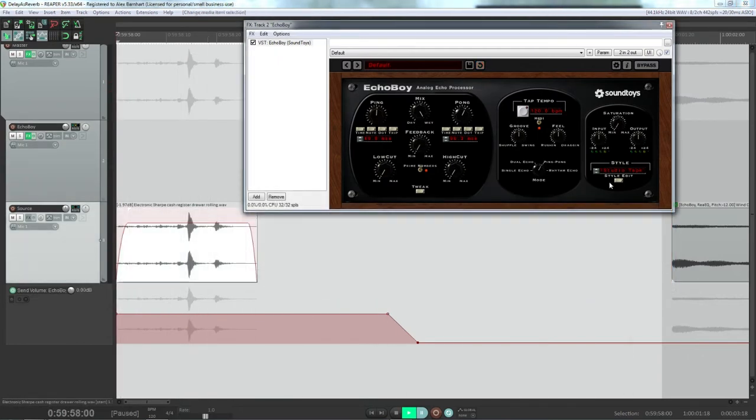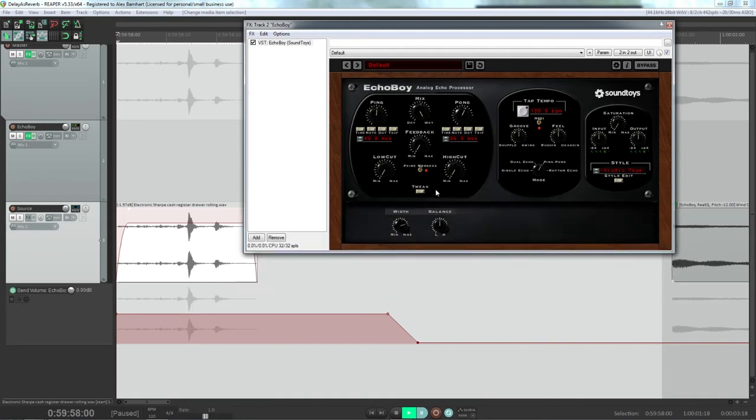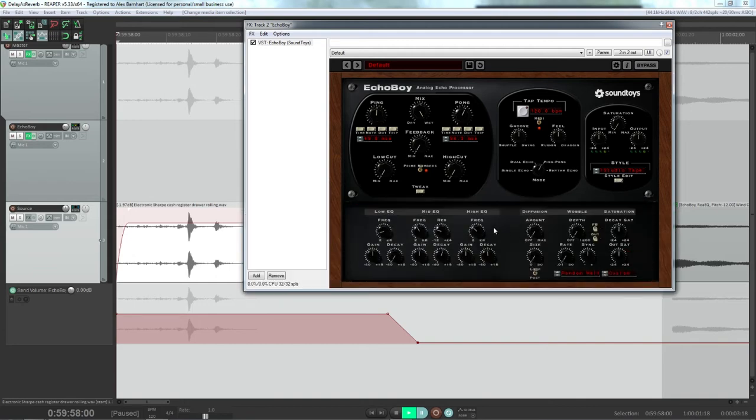And if you've seen a few of my videos you probably know that I really like the SoundToys plugins. Now they usually have these edit functions here. They also have the tweak, which is a little bit different, but in the edit ones you usually get a ton of different parameters that you can mess with.